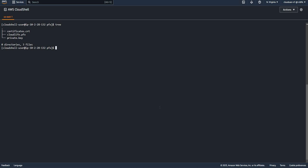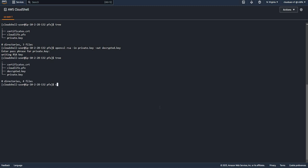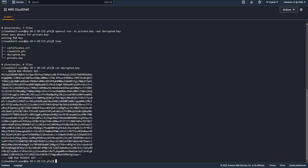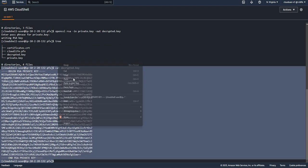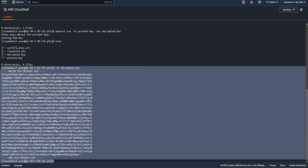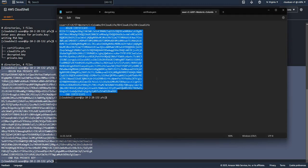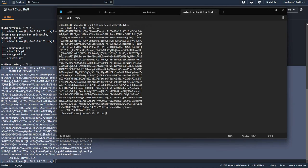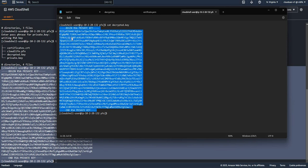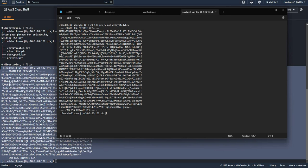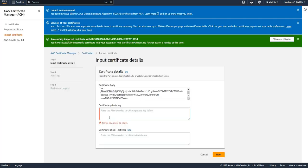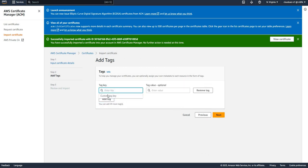So OpenSSL RSA minus in my key file, and then out. I need to give the passphrase for the key, and the key is generated. Nice, so cut the key out, copy, paste it in the key file section, next, add the tags.